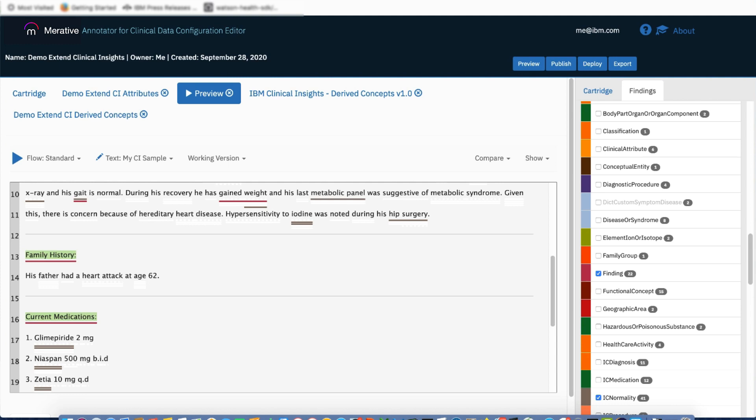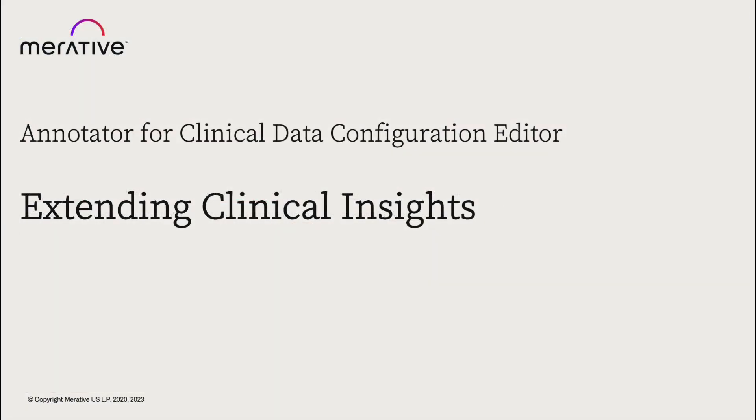In summary, you have the ability to adjust various pieces of the IBM Clinical Insights cartridge for your scenario. We have seen examples of how we were able to take advantage of the wealth of assets contained within the IBM Clinical Insights cartridge by extending that cartridge, and within the context of our cartridge, we were able to expand on and customize the functionality of the IBM Clinical Insights cartridge for our use case. This concludes the video.